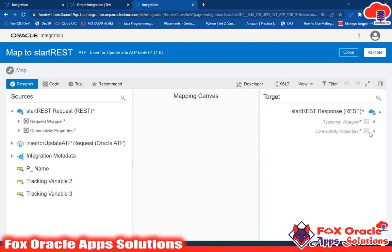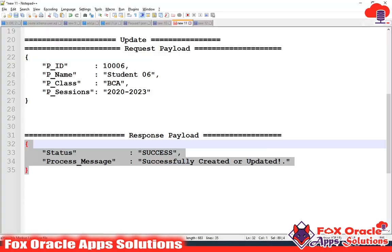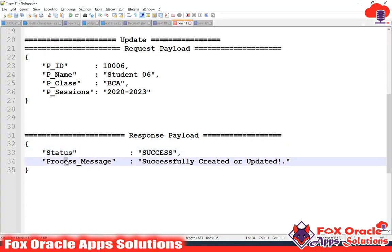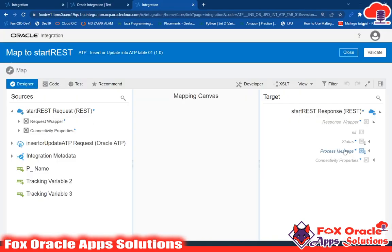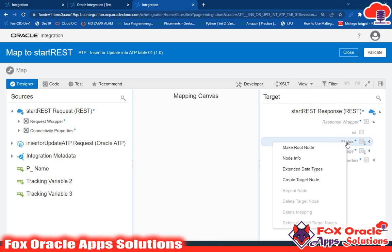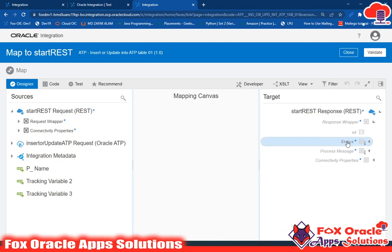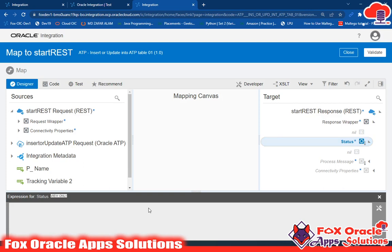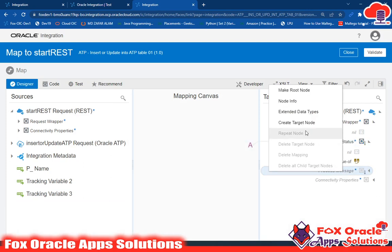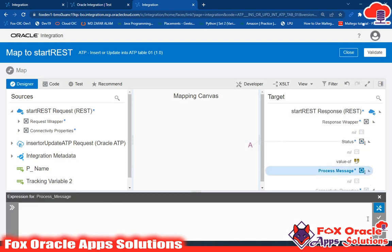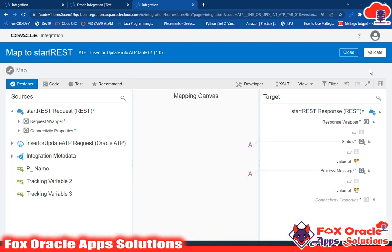Now I have to configure the response payload endpoint. In the response we have two columns: process status and process message. In process message you can see the value is currently empty because the earlier response payload was only for sample purposes. For status I want to return 'success', and in process message I want to return 'successfully created or updated'. Validate and close.